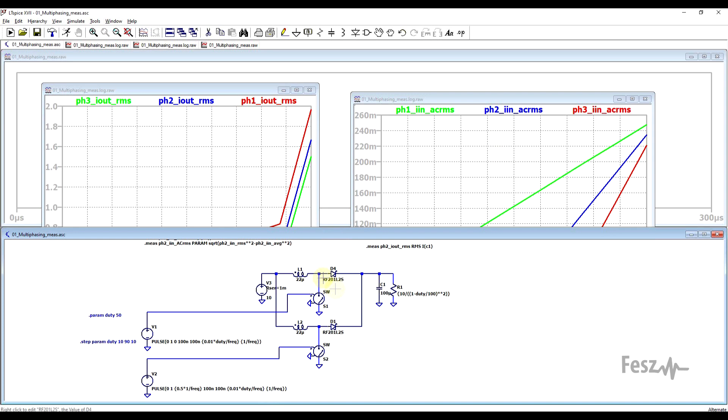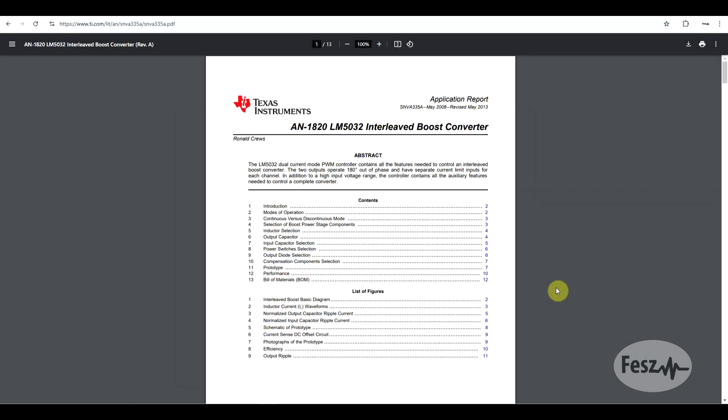The end effect of this being that you could use smaller capacitors to get the same voltage ripple. So even though the power stage switch inductor and diodes were multiplied by the number of phases, the filter capacitors don't necessarily have to be.